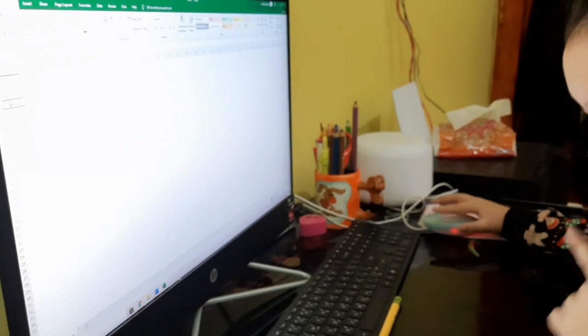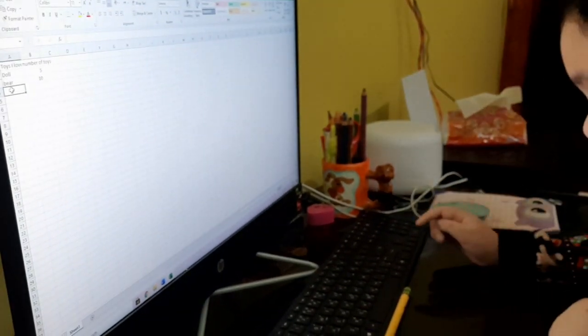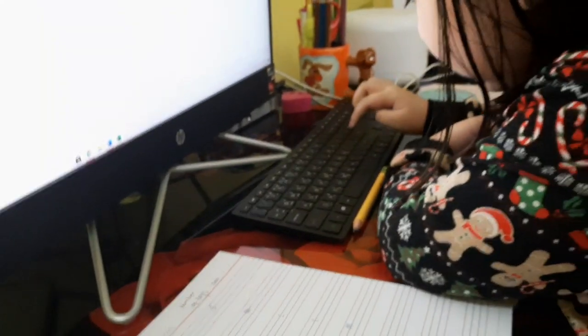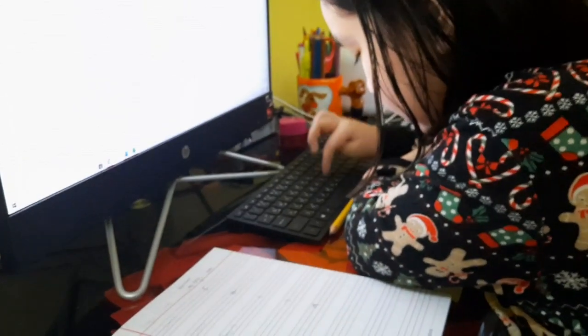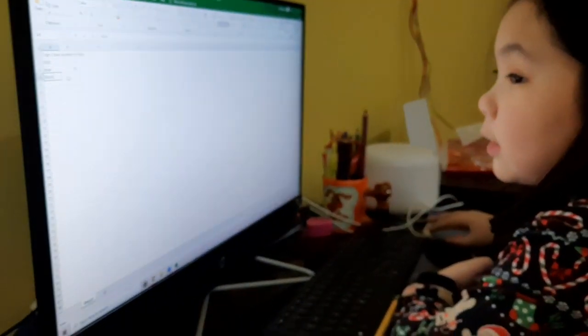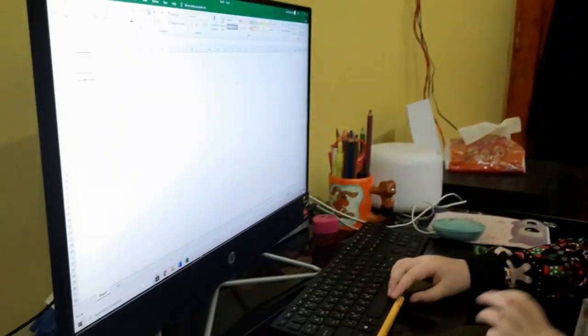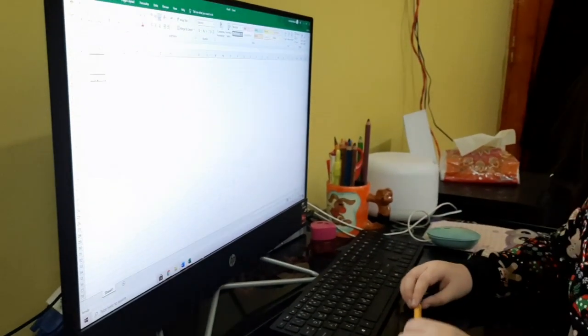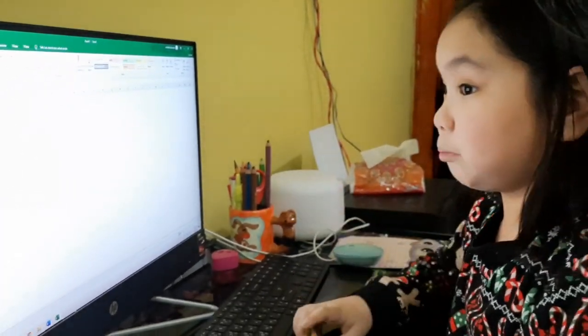Next, four blocks. Now let's go here — I have two blocks. I don't have two blocks but I have Legos.